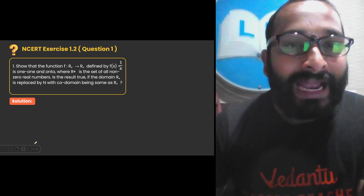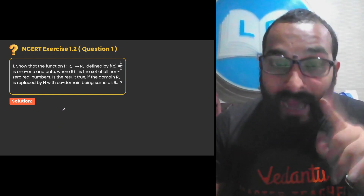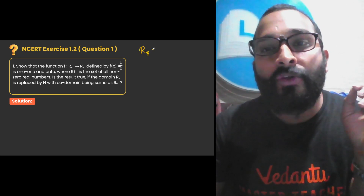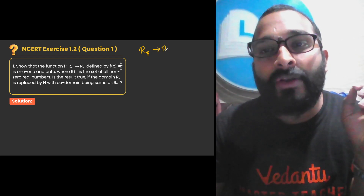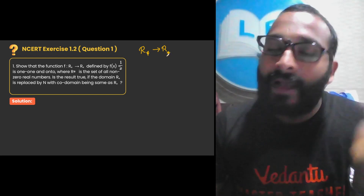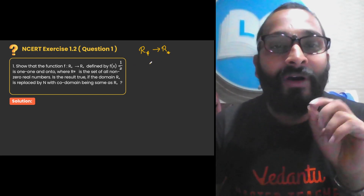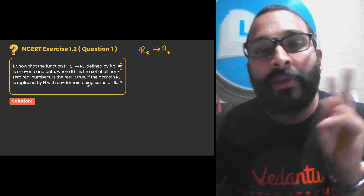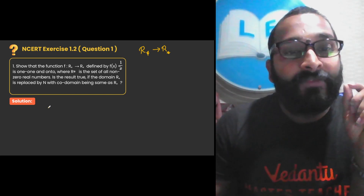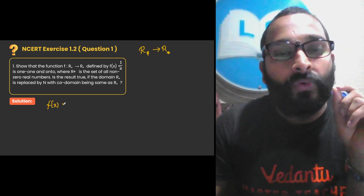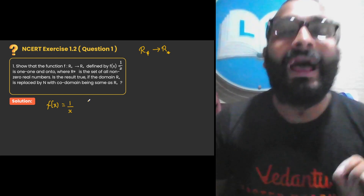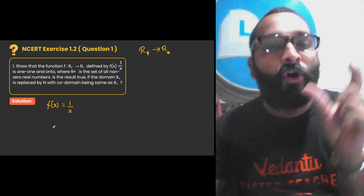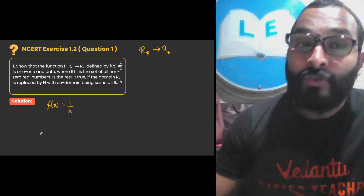Let us read the first question of Exercise 1.2: show that the function from R* to R*, where R* is the set of all non-zero real numbers, so the domain is the set of all non-zero real numbers and the co-domain is also the set of non-zero real numbers. They have given the function f(x) = 1/x and we need to check whether it is one-one and onto. If it is both injective and surjective, we call that function bijective.